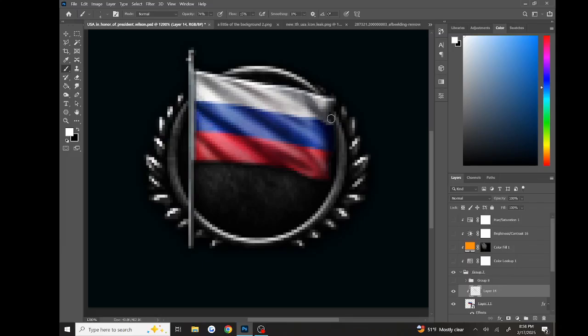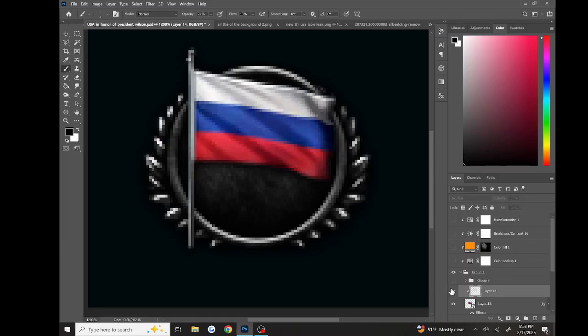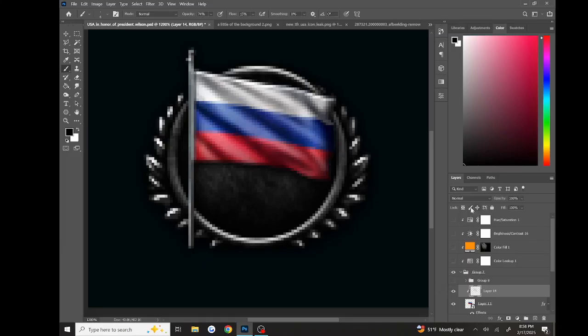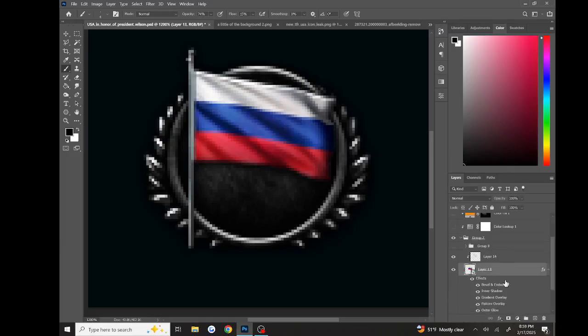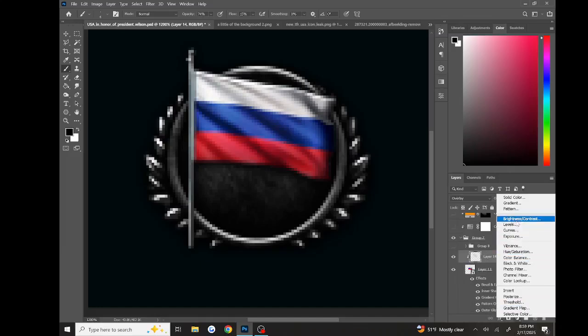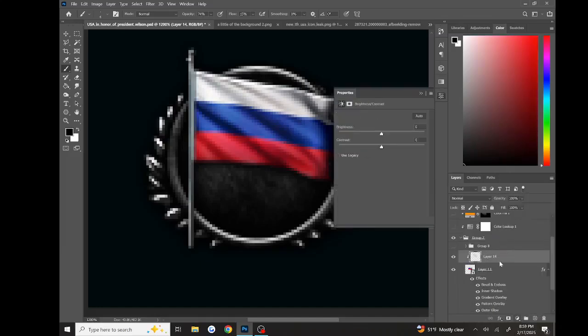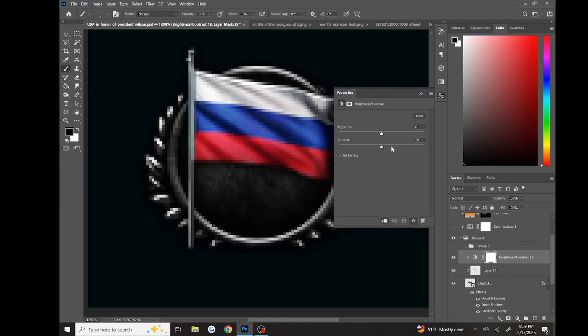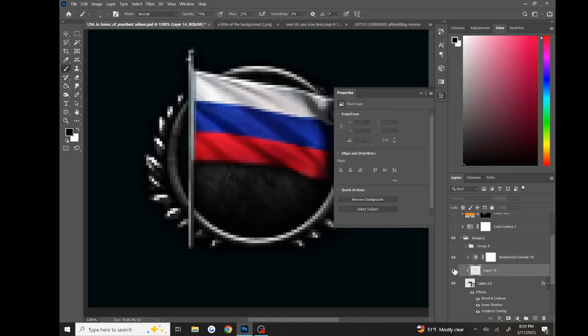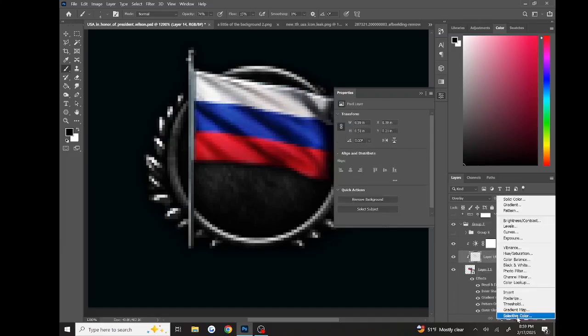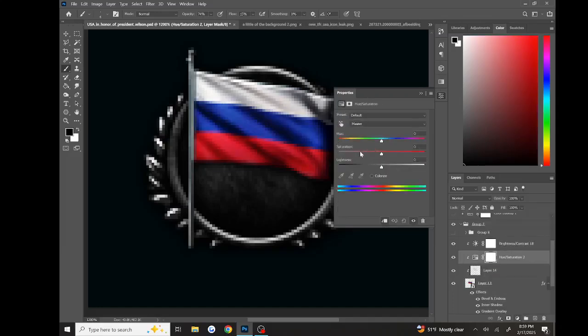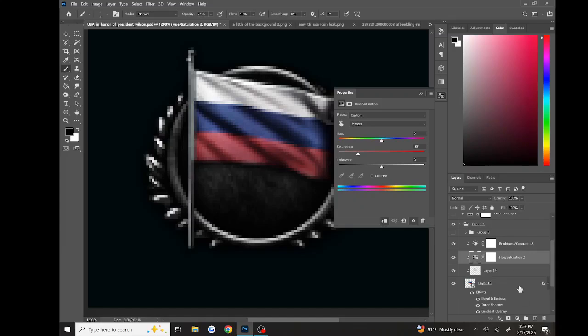Now I'll just put it on overlay because I guess it works - I got a feeling it works better. And there's some contrast. Then hue and saturation just to desaturate it. There we go.